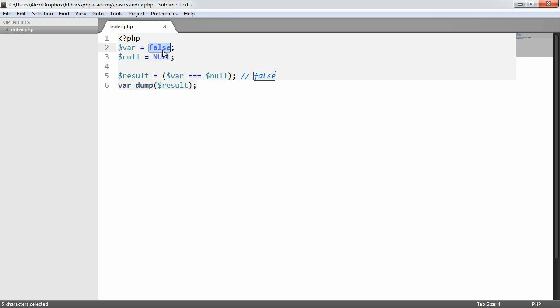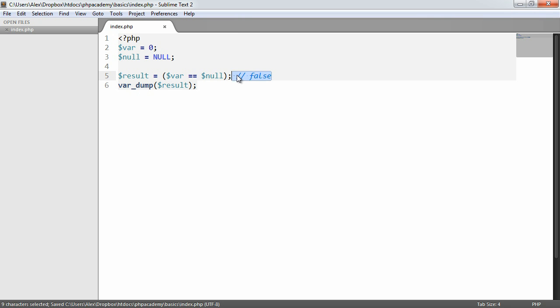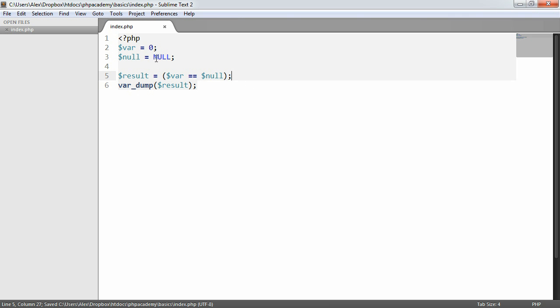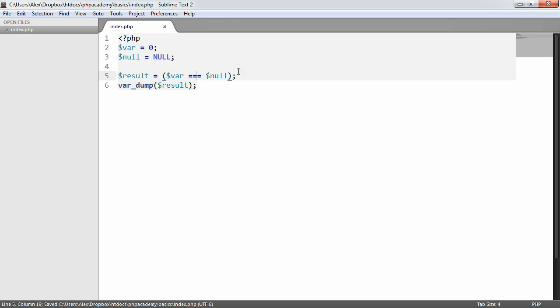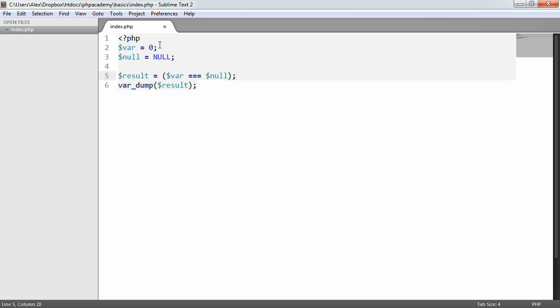It would be exactly the same if we were to say does 0 equal null. And in this case, we would get true back as well. But obviously, if we were to say does 0 absolutely with type checking equal null, then we would get back the value false because it doesn't.